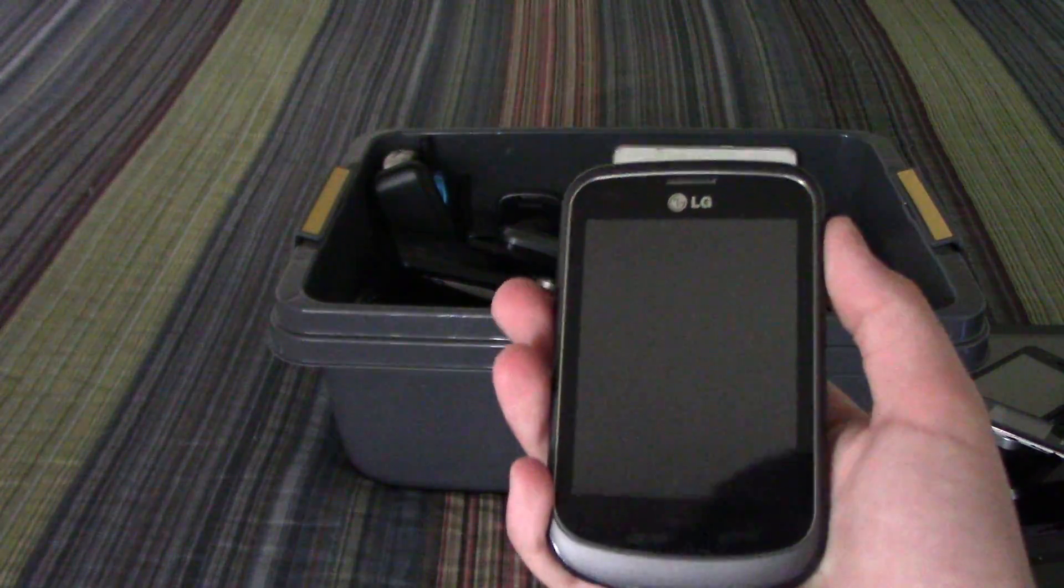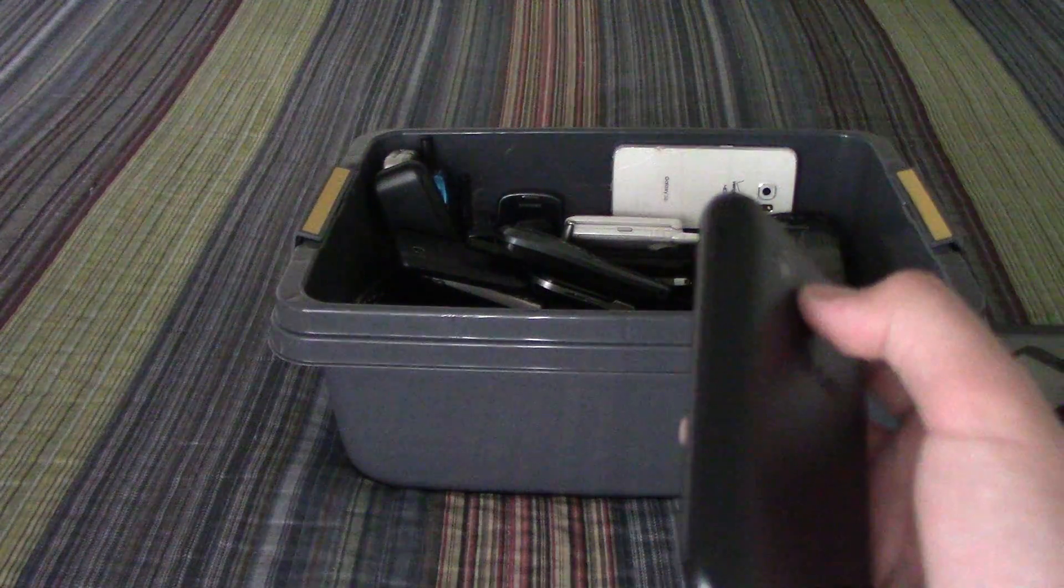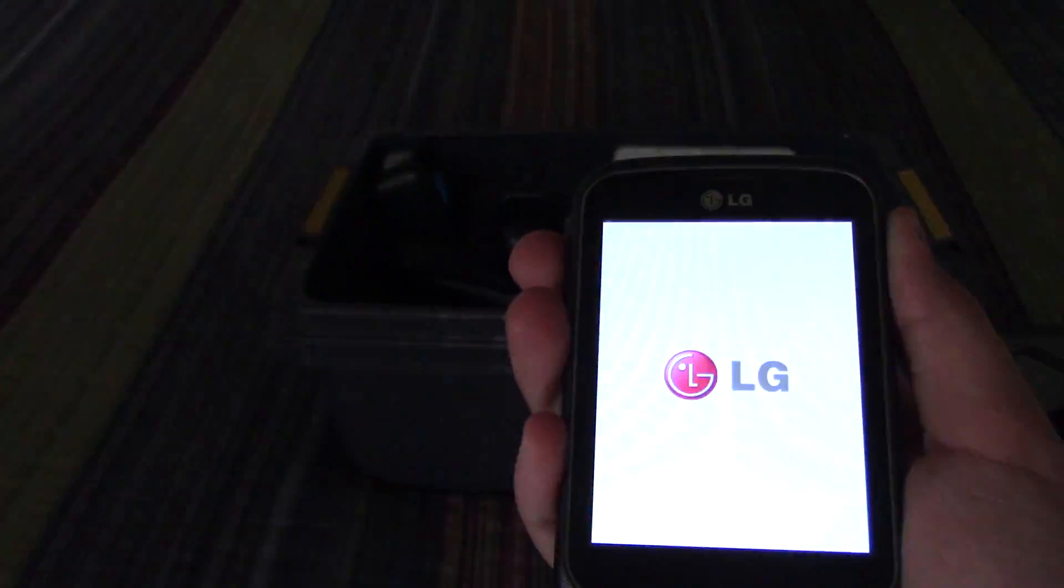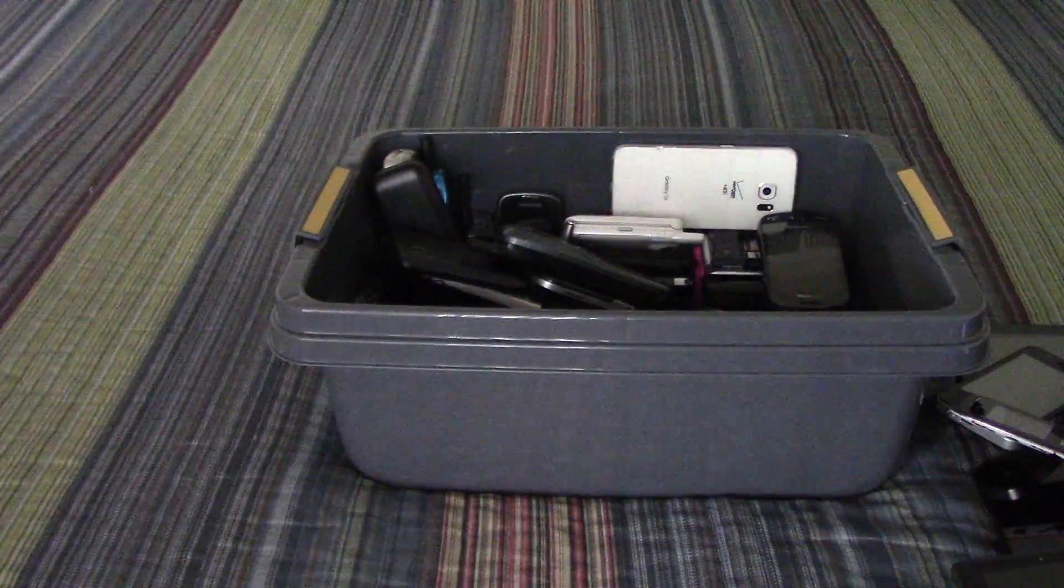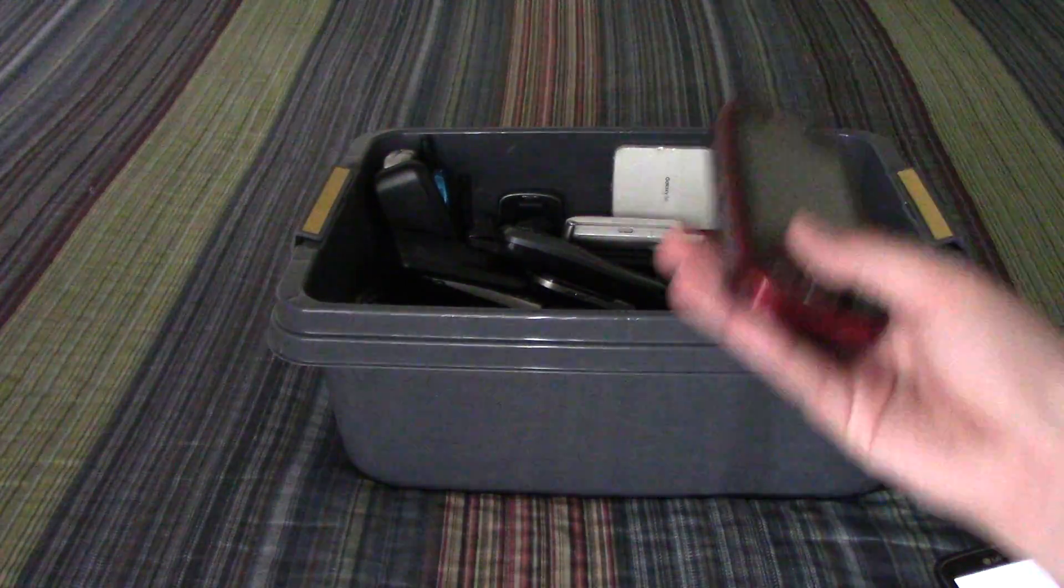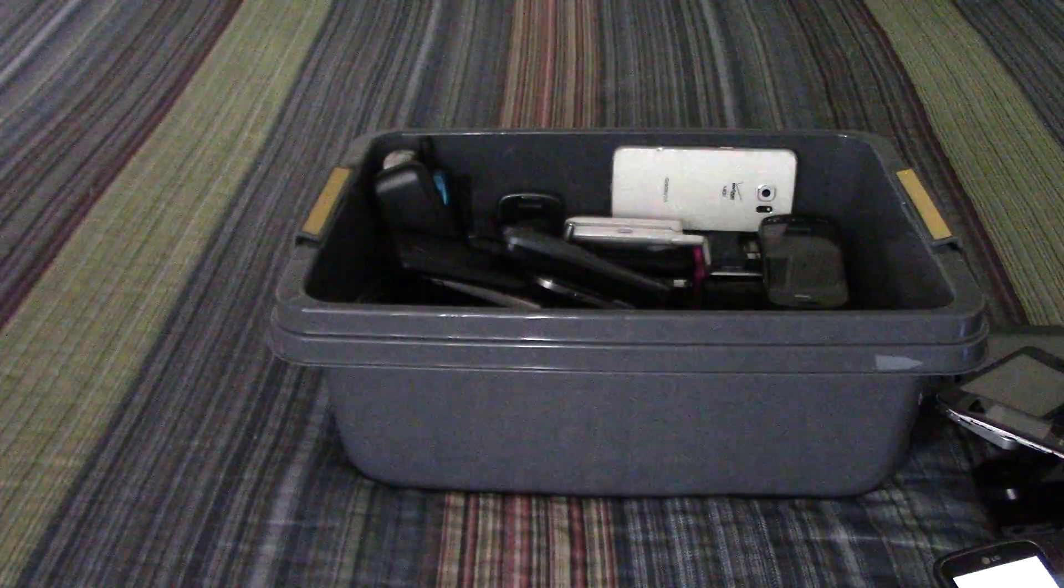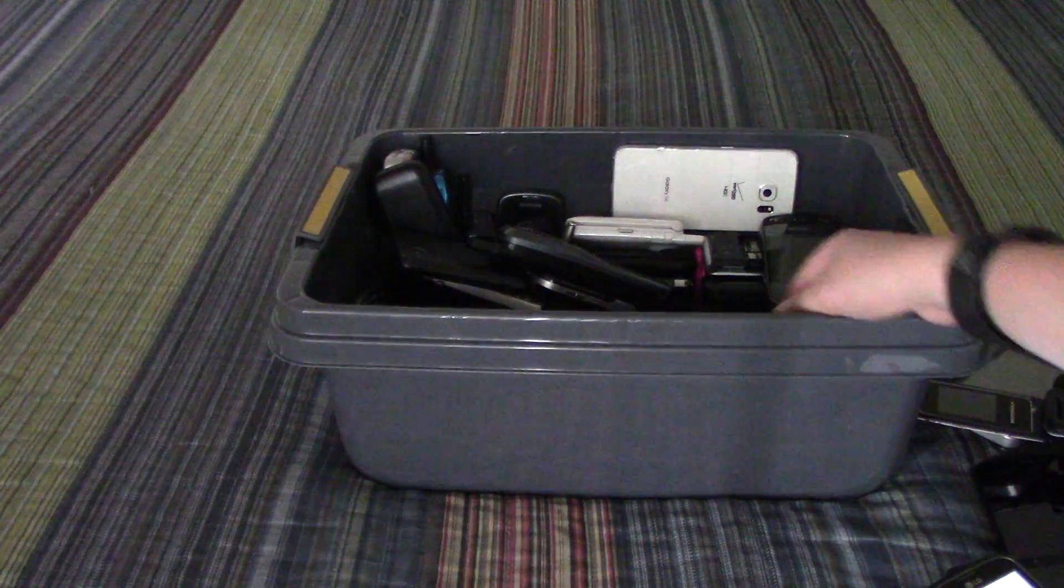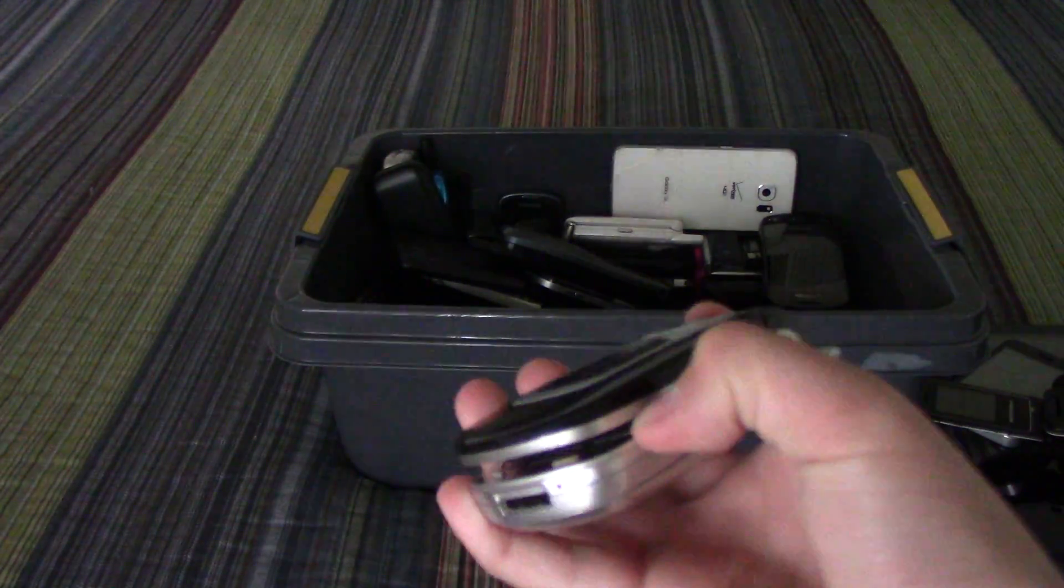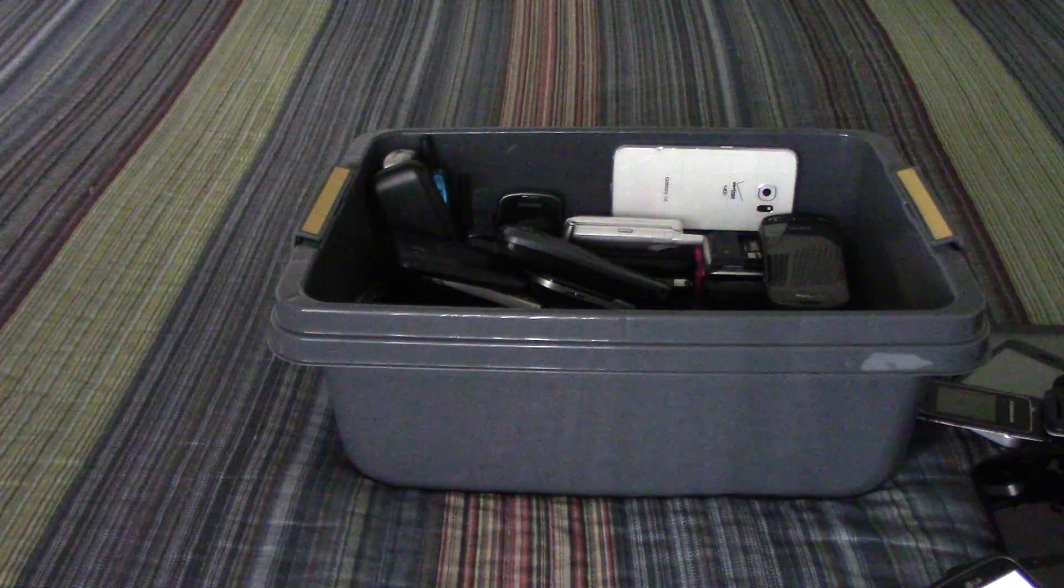LG, I think this is a 305C. Samsung Flight. Samsung SCH-A850.